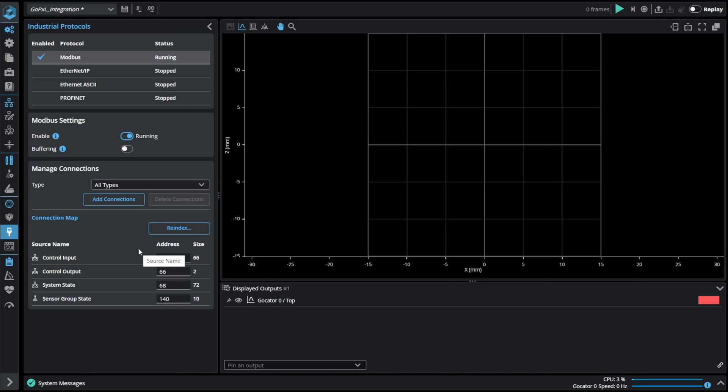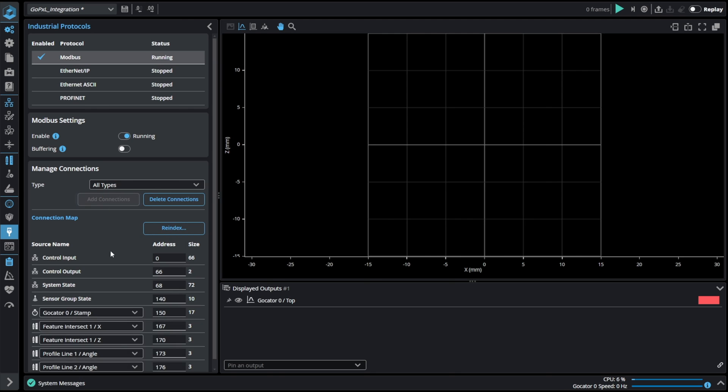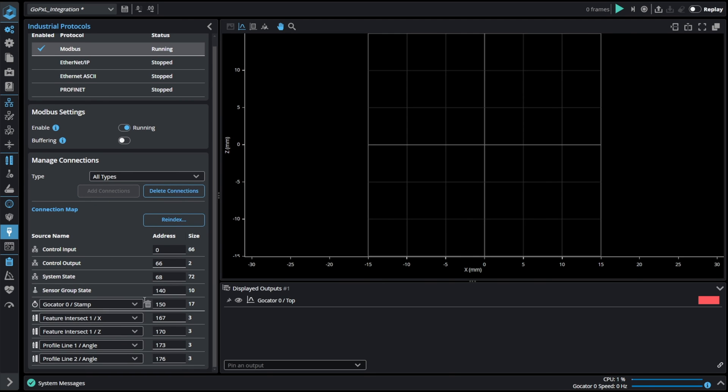In Modbus we have one common buffer for control input, control output, system state and sensor group state tables. It can be extended by adding stamp and measurement results.